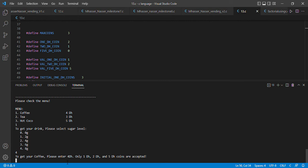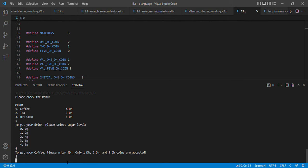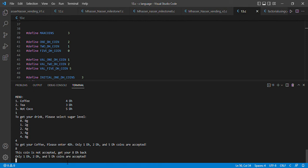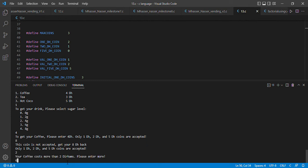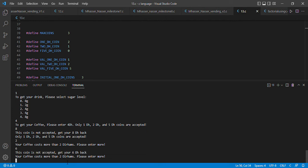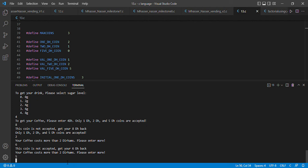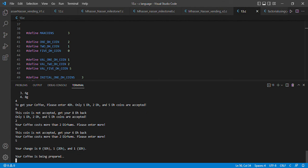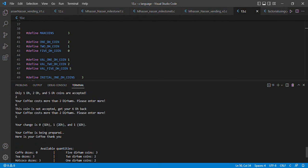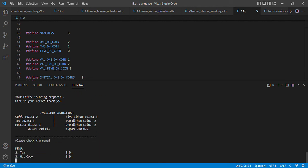Let's re-choose coffee again and enter eight dirhams. The program prints that eight dirhams are not accepted. We enter two dirhams — also not accepted. We enter five dirhams. The program prints that our change is one two-dirham coin and one one-dirham coin, and our coffee is being prepared.